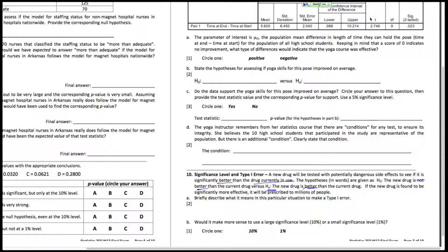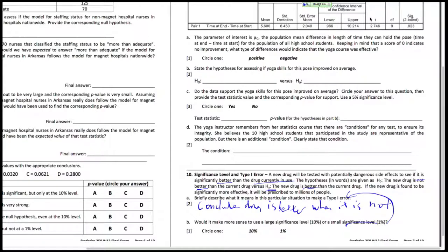That means we have concluded that the drug is better when it is not. Now, should we use a large significance level or a small significance level? The significance level is the probability of making a Type 1 error.